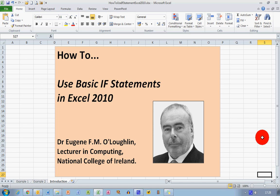Hi everybody, this is Eugene O'Loughlin, lecturing in Computing at the National College of Ireland, and welcome to my series of short how-to videos. In this video, we're going to learn how to use basic IF statements in Excel 2010.